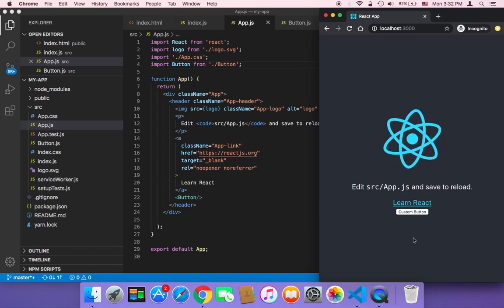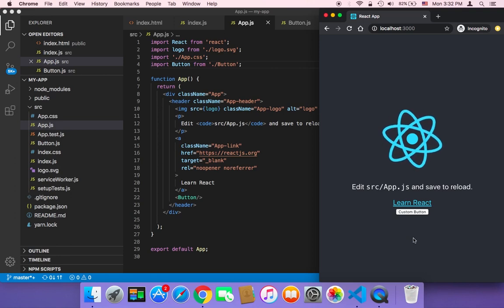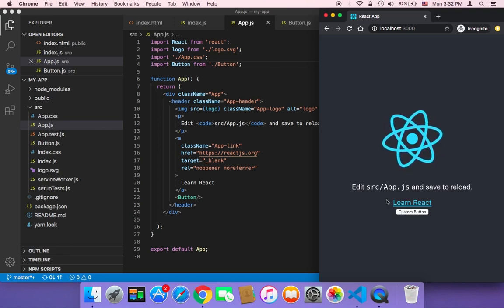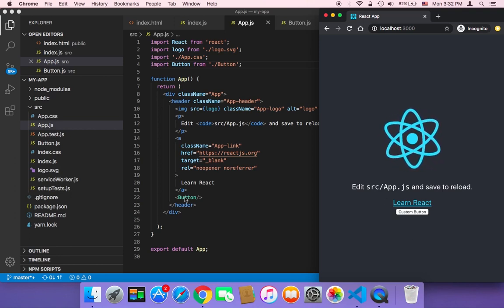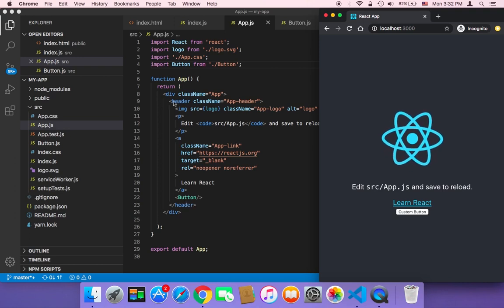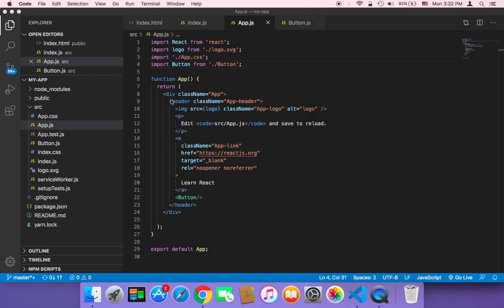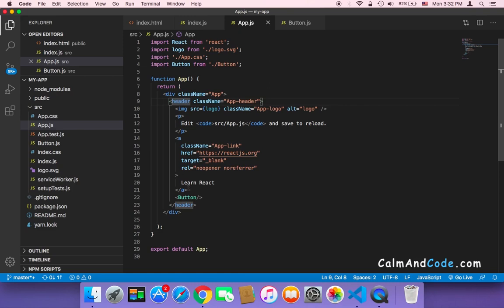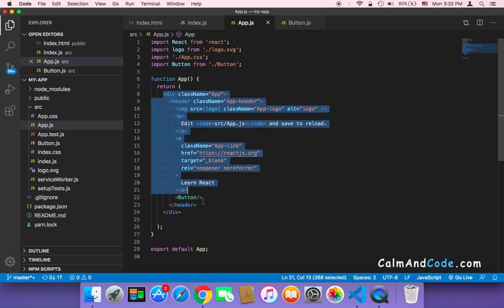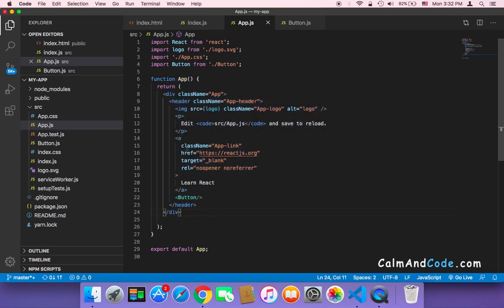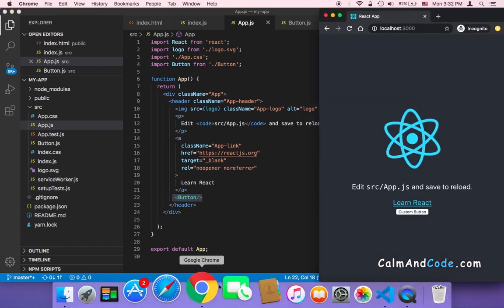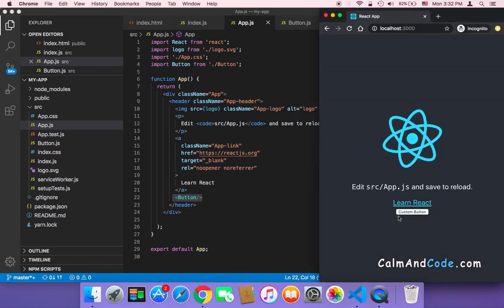But in typical React applications, we usually use components in a big component, and we display smaller components inside that big component. In our application here, we have this app as the biggest component. And inside it, we have many tags. And among these tags, we have the button component, which displays this button.